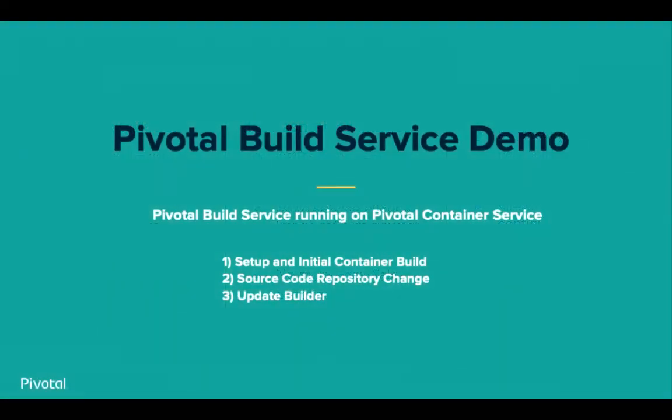Let's take a look at what we will demo. I have a build service installation up and running in Pivotal Container Services in Kubernetes. The remainder of this video will show three demonstrations of the power of Pivotal Build Service. First, we will build a team config and an image config, and watch our first container being built and posted to our container registry.